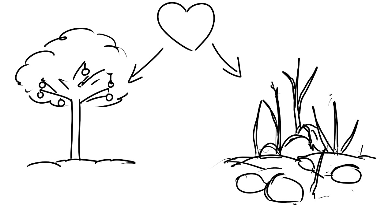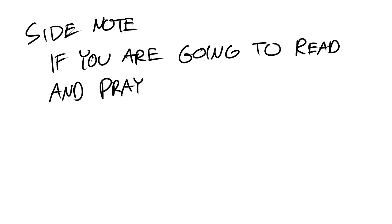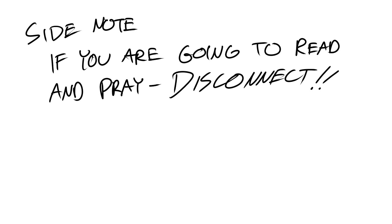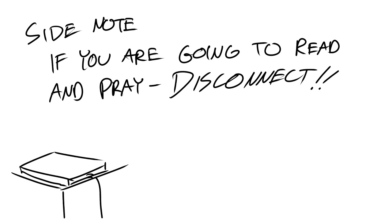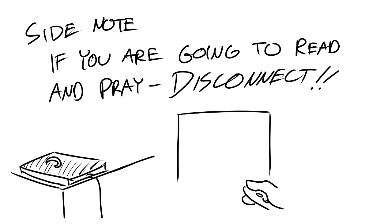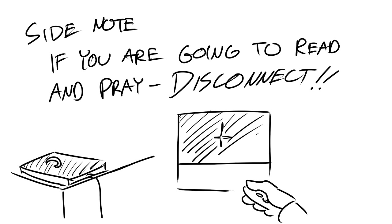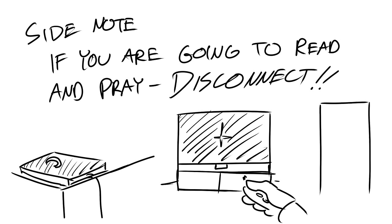You see, God's seeds are sincere prayer, reading and meditating on God's word, spending time with other Christians and serving others. And as a side note, if you're going to read and pray, make it a point to disconnect. Put away the phone, turn off the TV and put yourself in a place where you can concentrate.